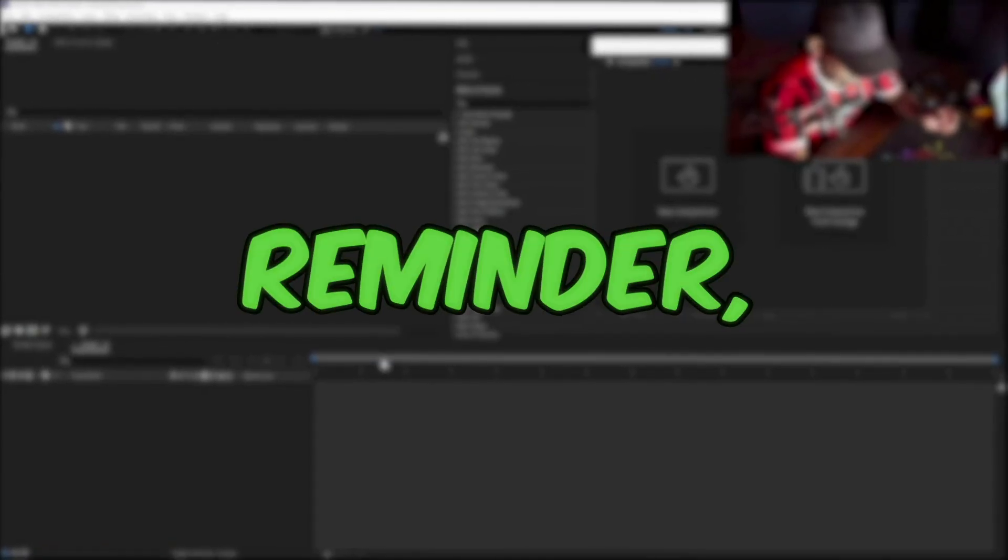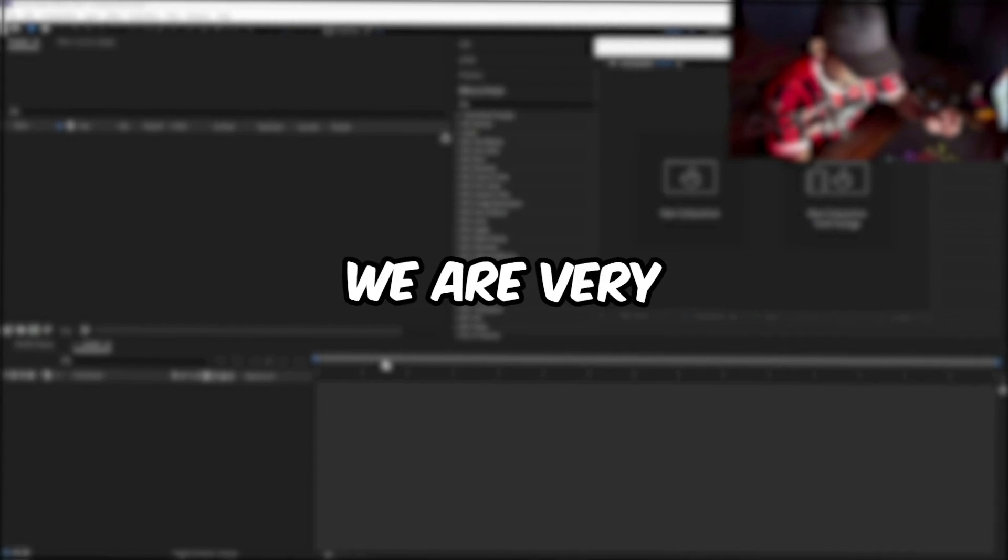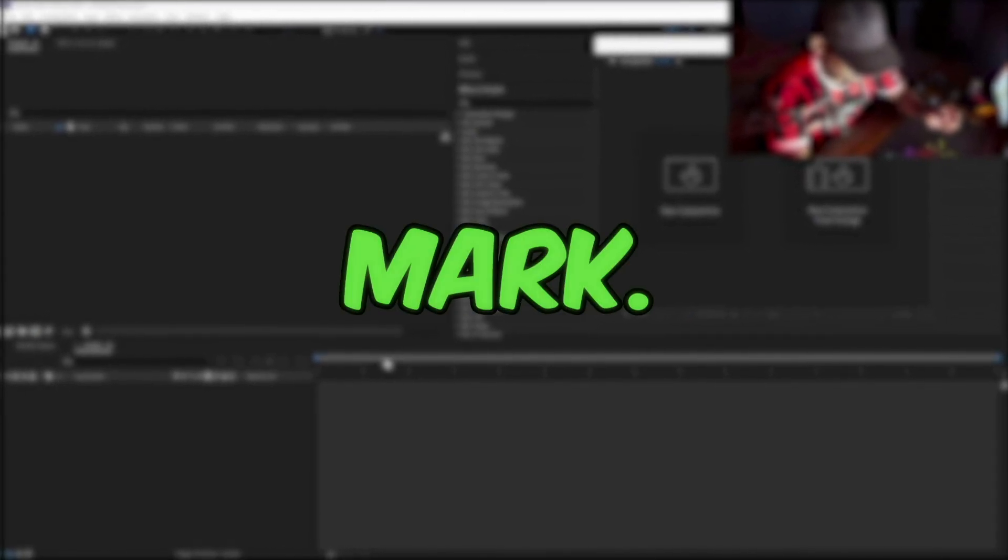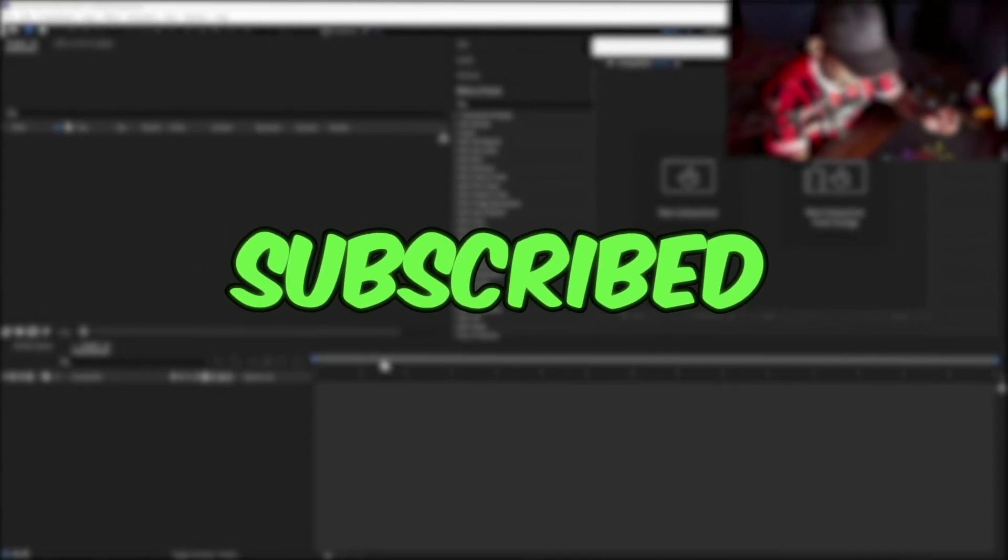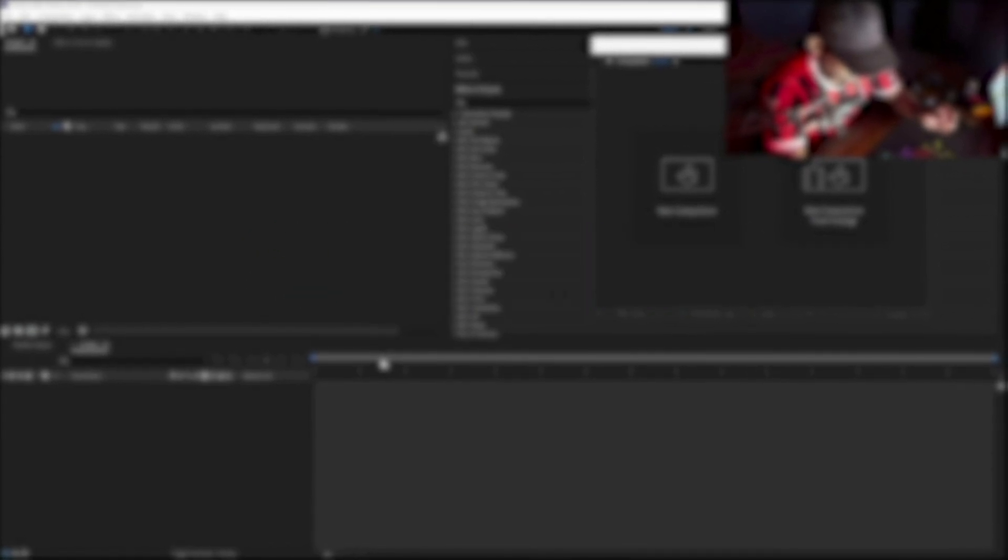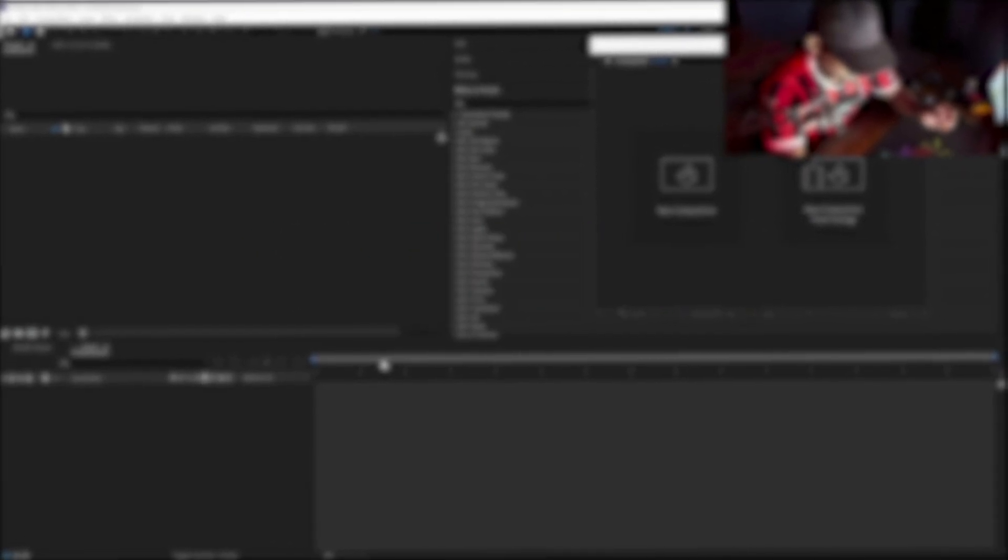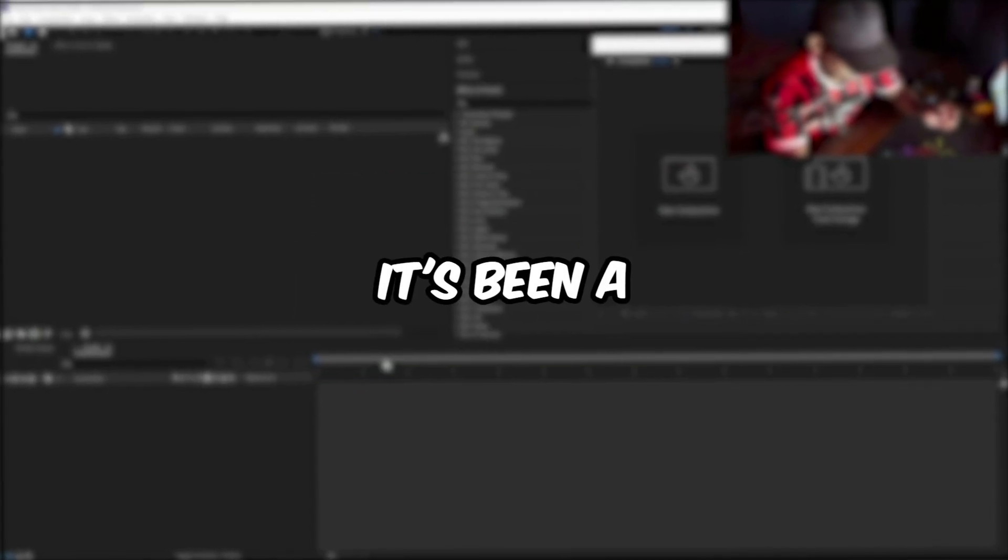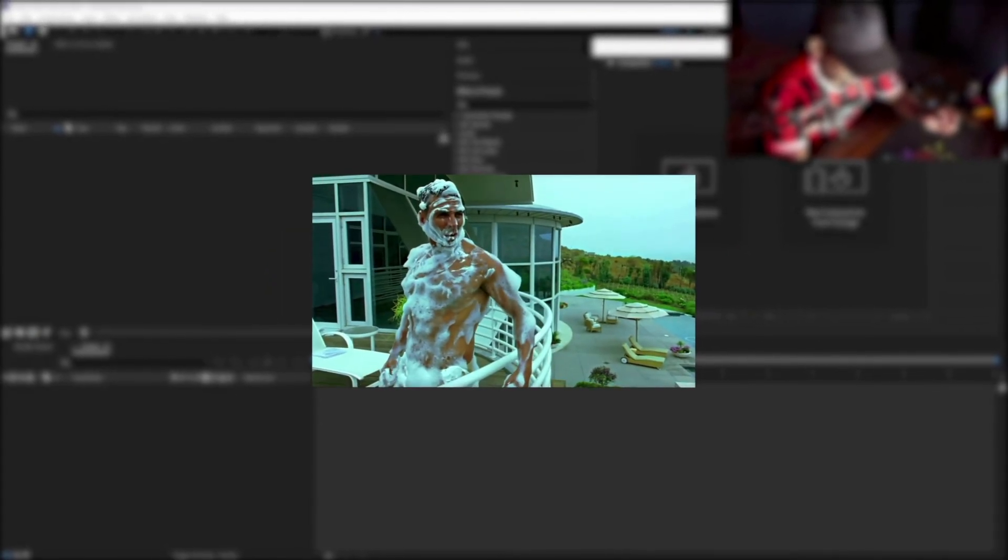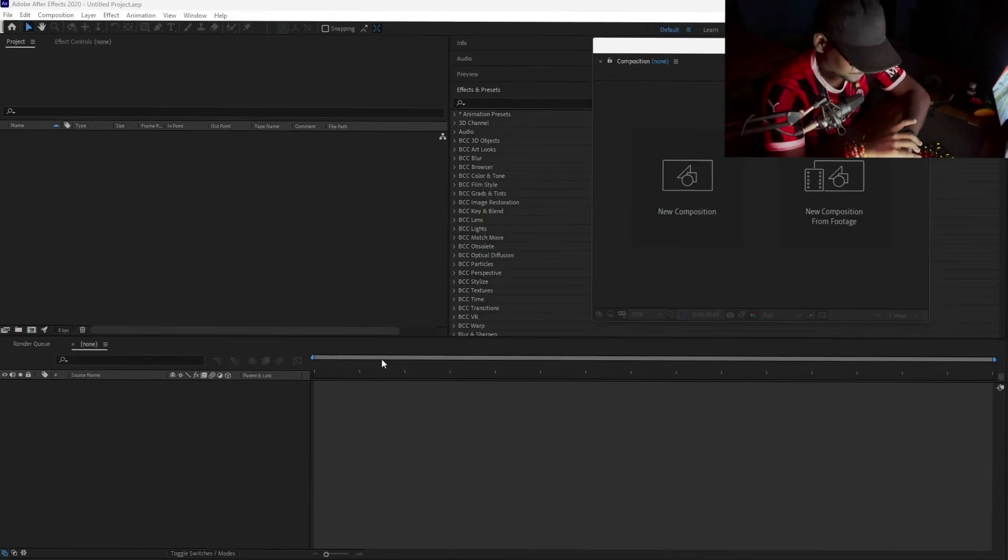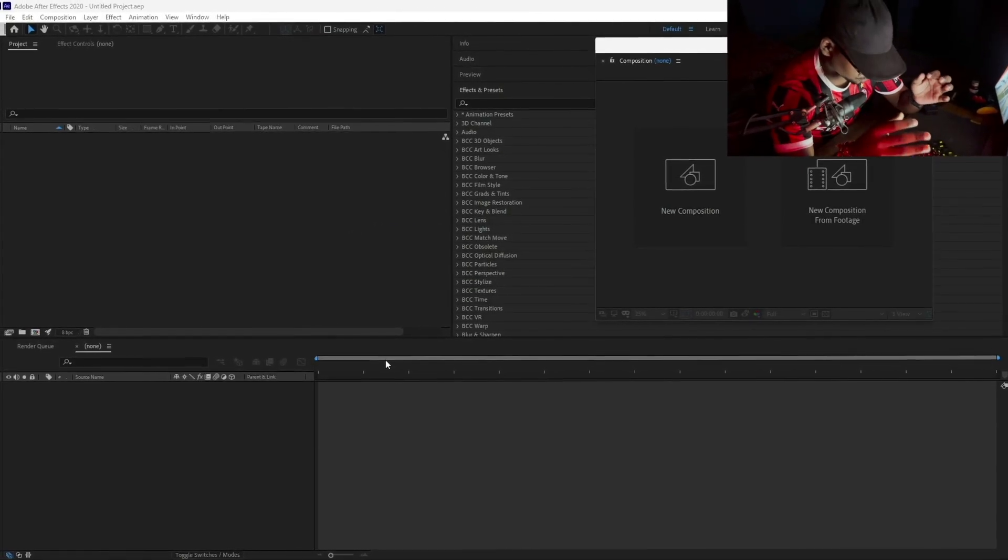Just a quick reminder: if you aren't subscribed yet, we are very close to that 50K mark. If you aren't subscribed yet, do subscribe for more tutorial videos like this. And if you're already subscribed, thanks a lot, it's been a pleasure. Let's begin.